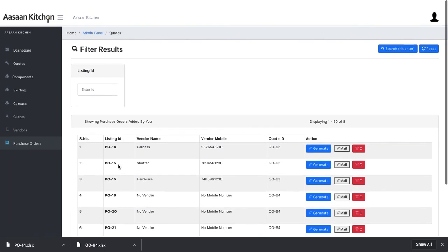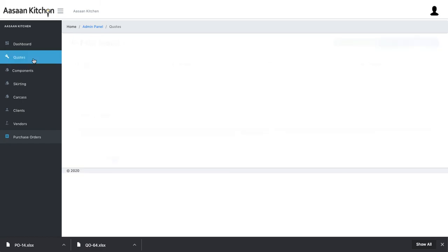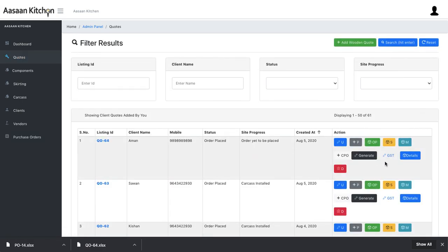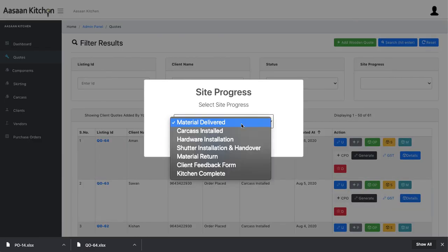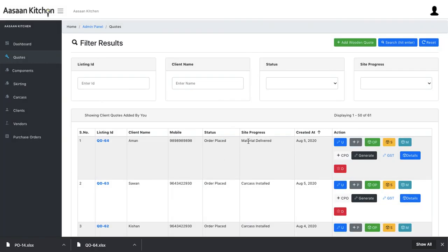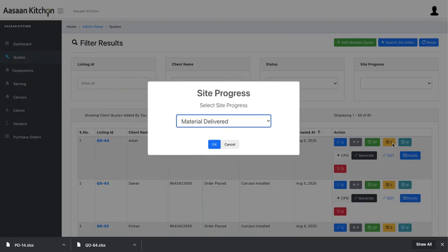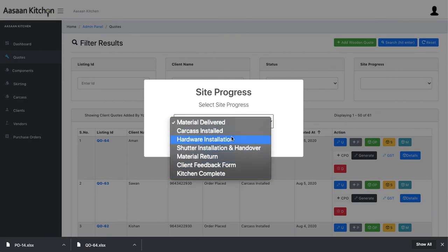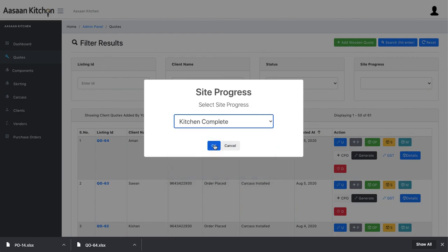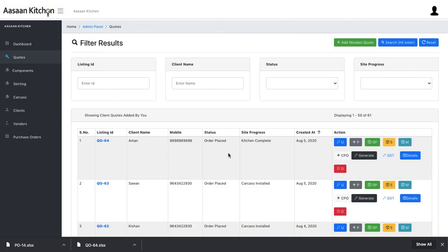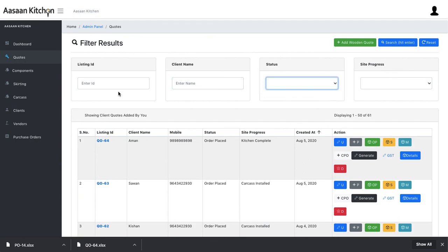Once material is received, go to Site Progress. Click on status updates like 'Material Delivered', confirm with OK, and the site progress status updates accordingly. The client also receives an SMS for each update. You can keep updating statuses as work progresses — carcass installed, hardware installation done, shutter installation, kitchen complete. At the end, you can send a feedback form to the client. You can also view quote details, search, and generate reports from here.